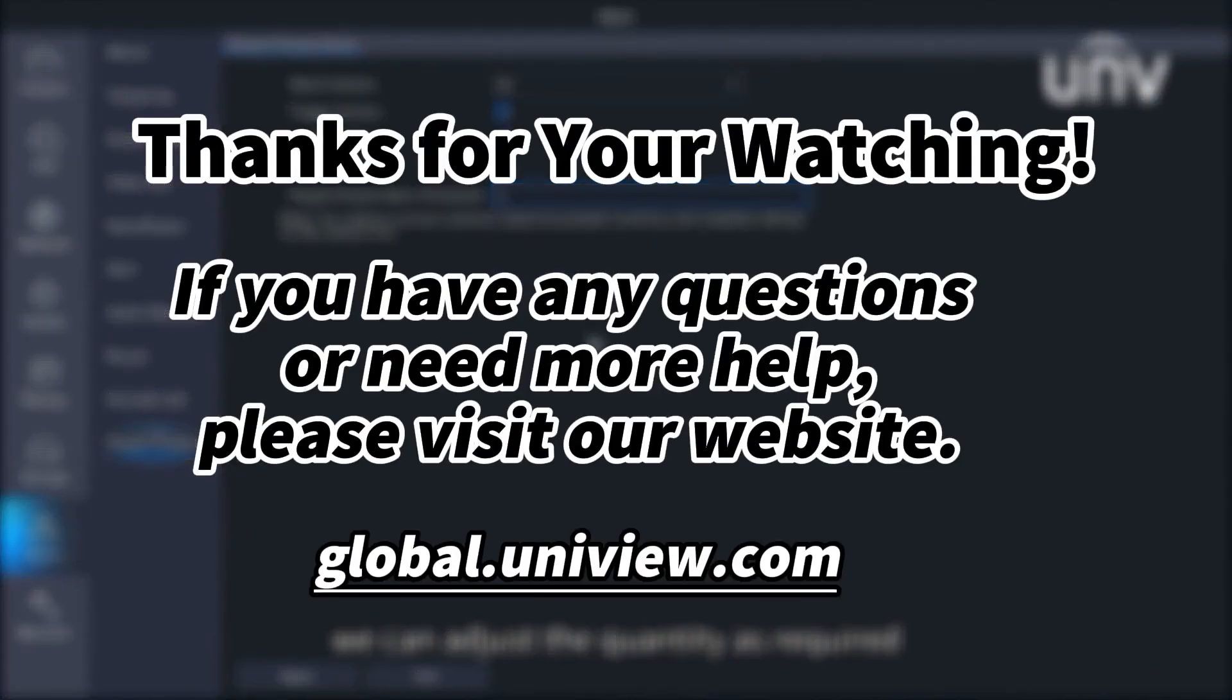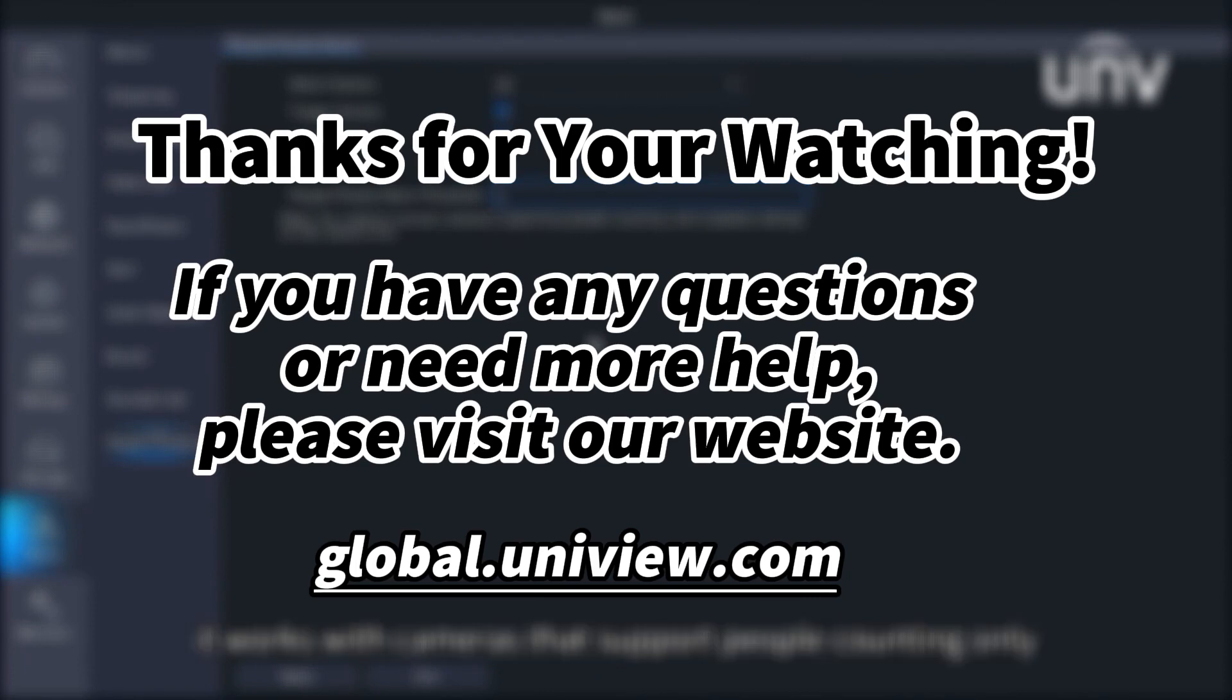That's all for today's learning. Hope this will be helpful to you. Thanks for your watching. See you next time.